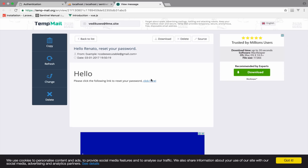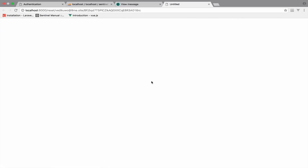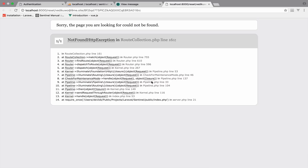When we send the email to reset the password we get this link. Now we need to set up a route and a view because this has to show a view to set the new password. So let's start with the route first.